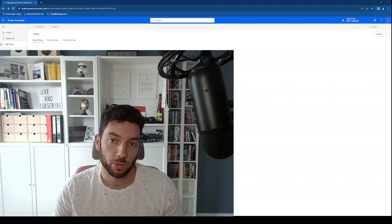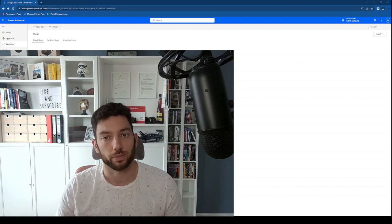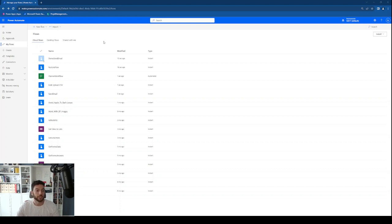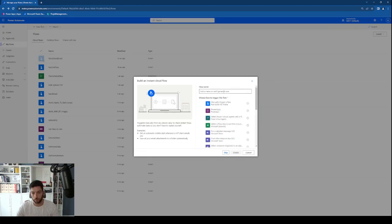Make sure that you like the video if you do, subscribe to the channel, and have fun watching. So as you can see we are here in my development environment and I have a couple of workflows that I've been testing around lately. If I delete one workflow I don't have an easy way from here to reactivate it or make it show up again. So what we can do is create a new instant cloud flow and call it 'restore flow demo'.